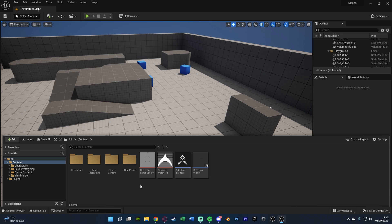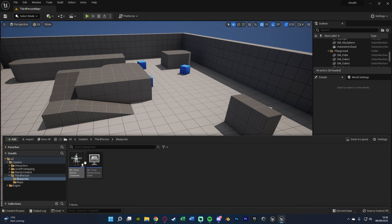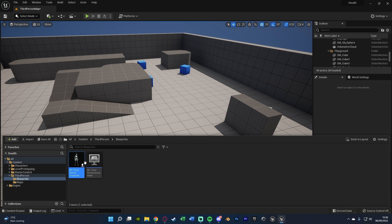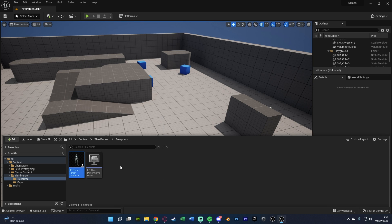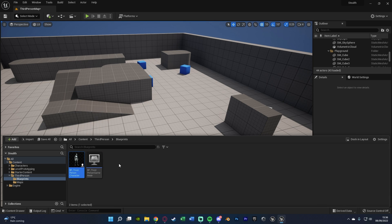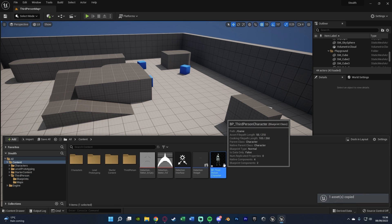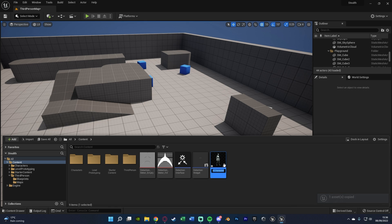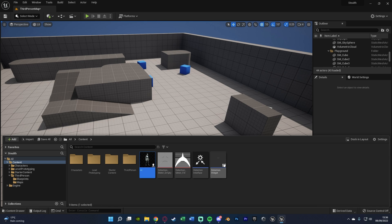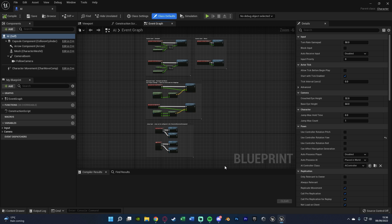I'm just going to very simply create one by duplicating my character blueprint. So I'm going to select it, control C, and then control V to duplicate it. Hit F2 to rename it. And I'm just going to name this one AI, perfectly like so, opening it up straight away.